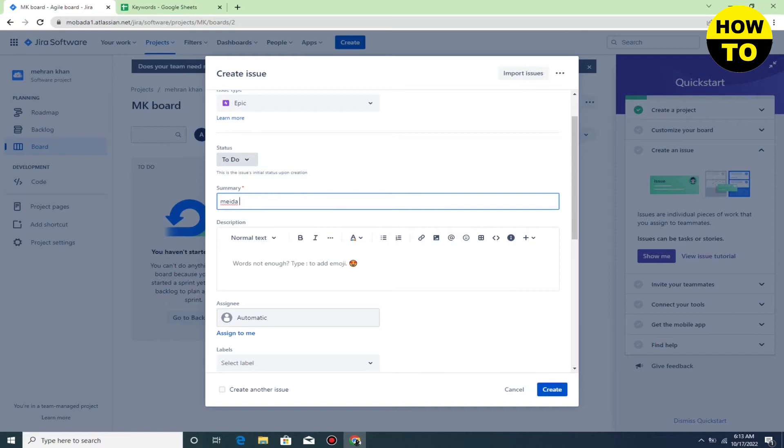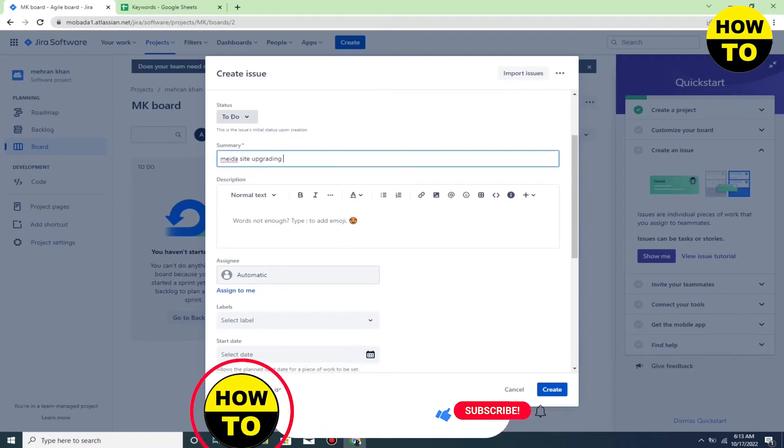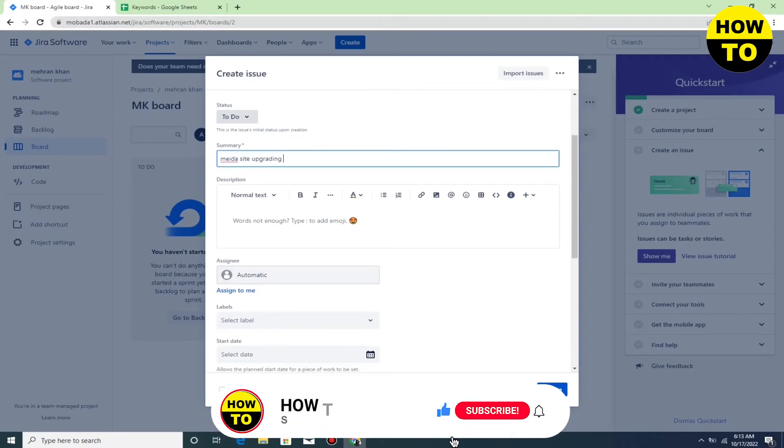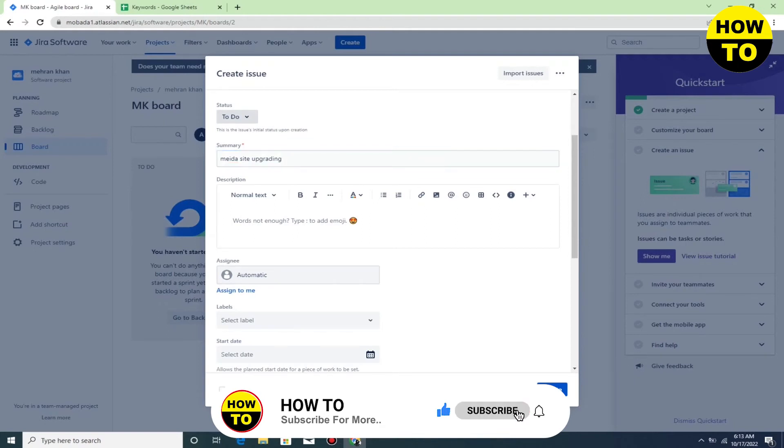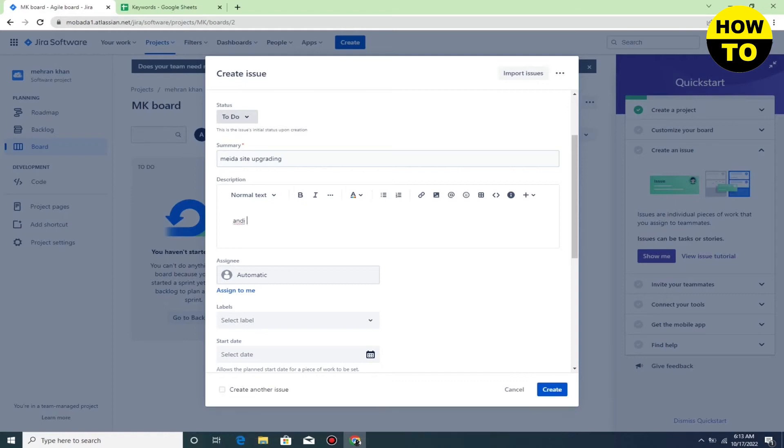I am typing random words here; you can type according to your need. After this, in the downside, description is available, so you have to add a description.